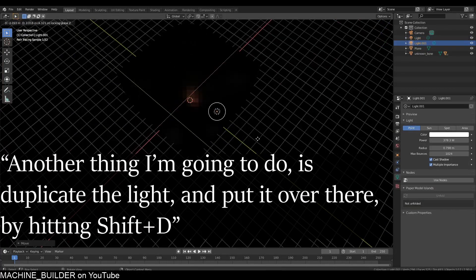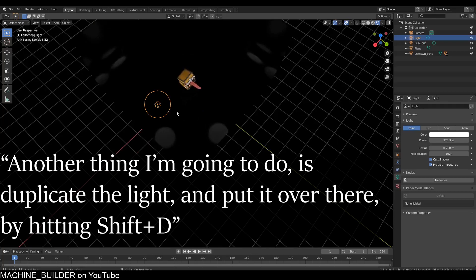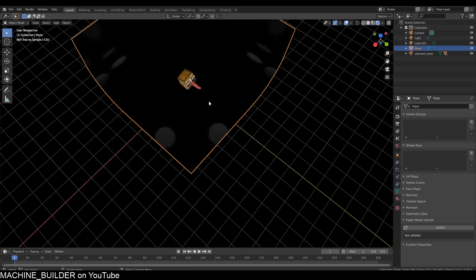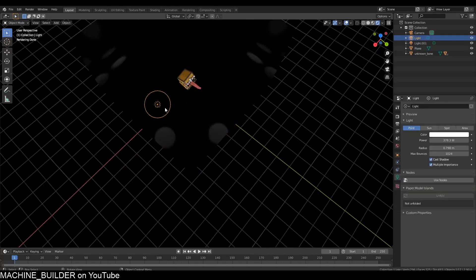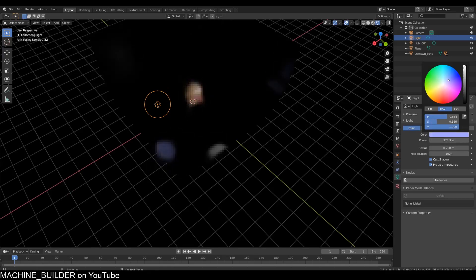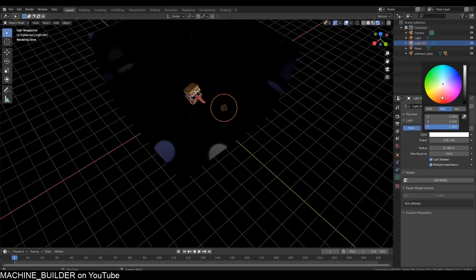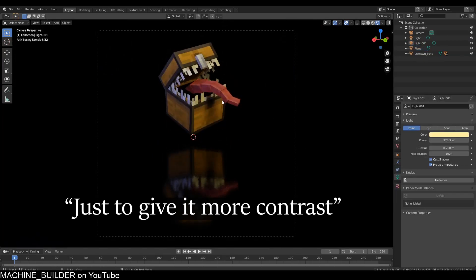Another thing I'm going to do is duplicate the light by hitting Shift+D and then just moving the mouse. This light I'm going to make blue, and this light I'm going to make yellow, just to give some contrast.